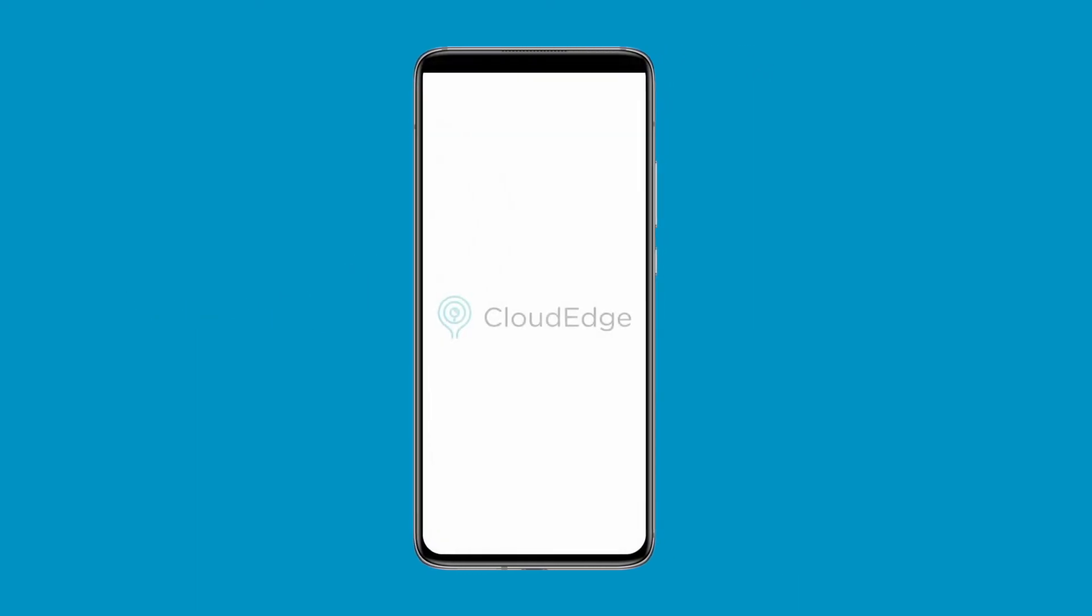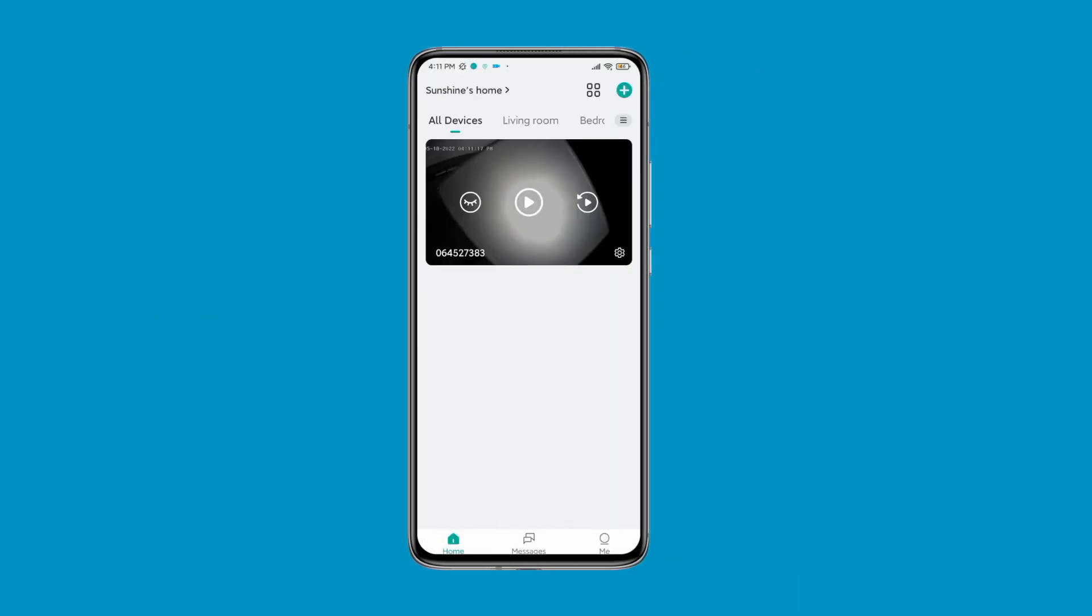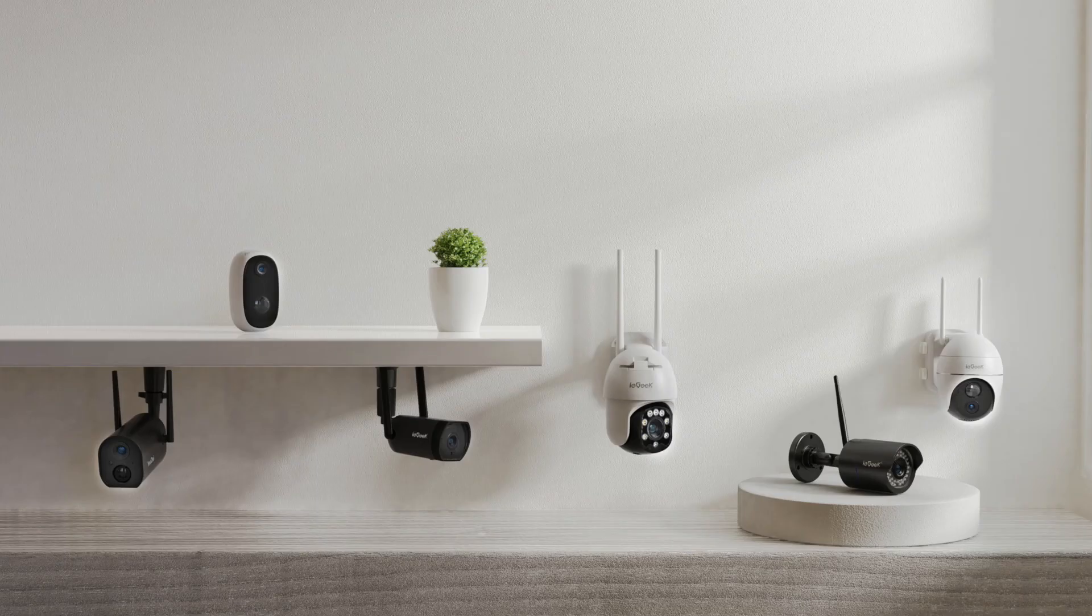Press and hold the corresponding device in the My Devices list. The delete window will pop up. Click OK to delete the device.